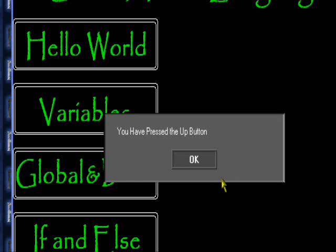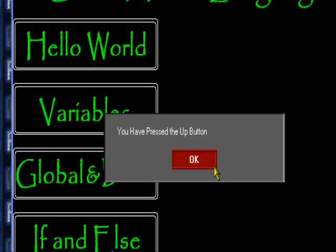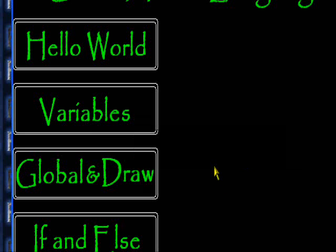Well, this has been an original Retry This production. I hope you enjoyed. In my next tutorial, I'll be teaching you how to create a basic platformer walk system with gravity, solid, jumping, and everything else.